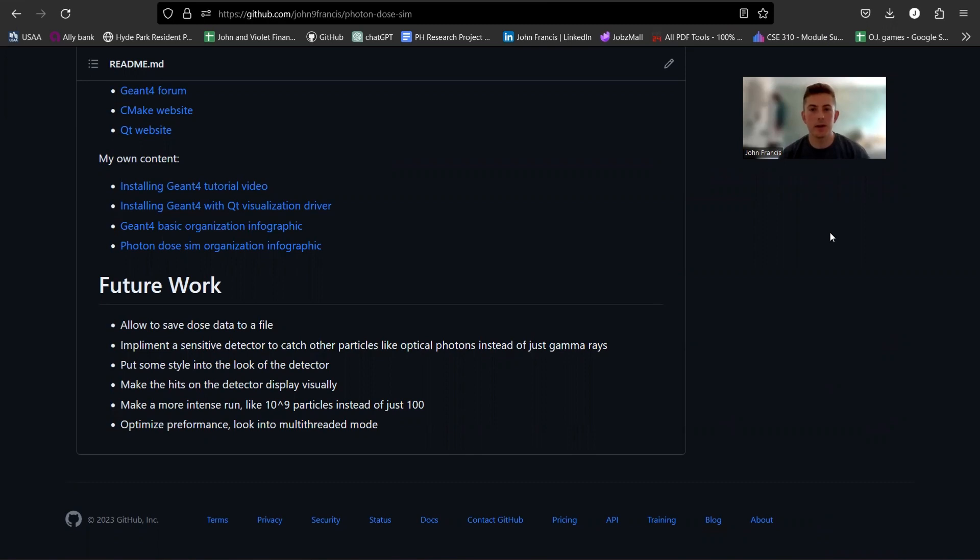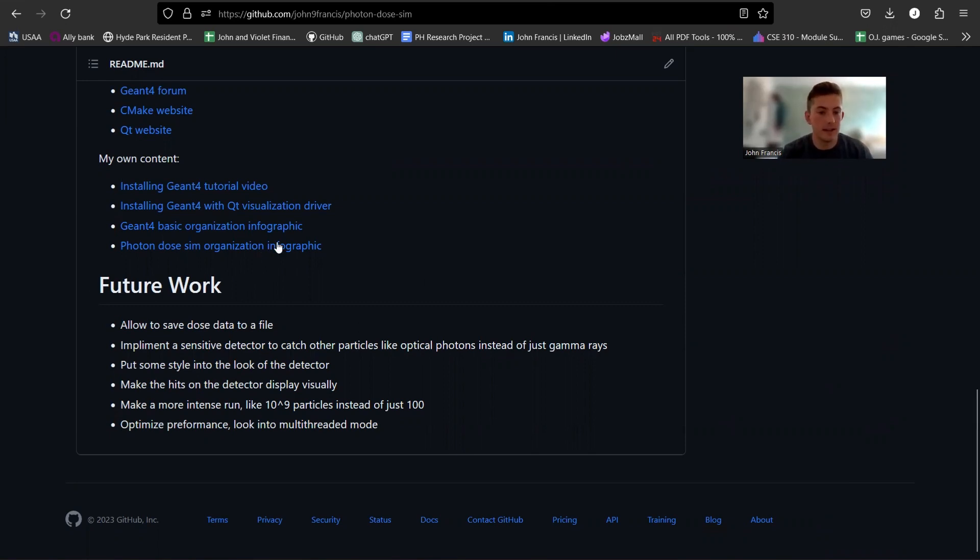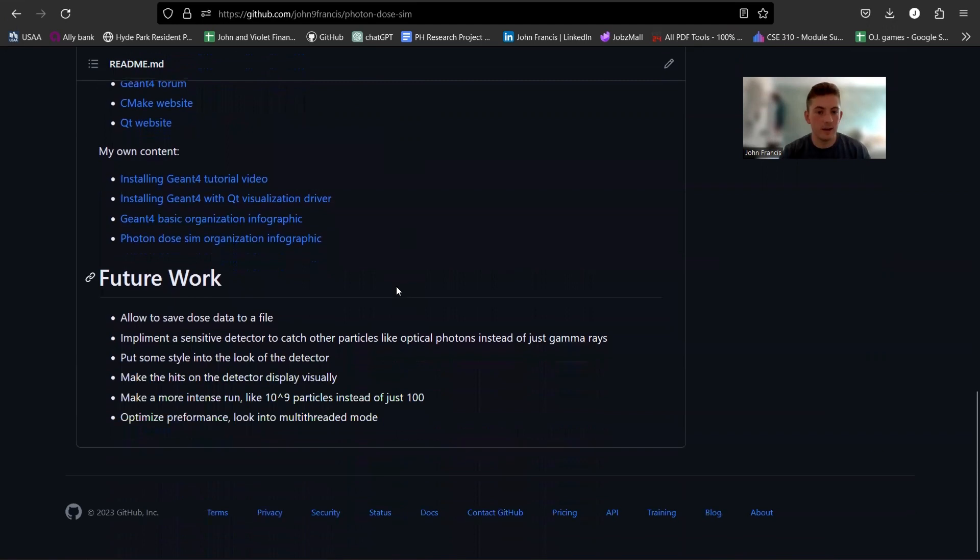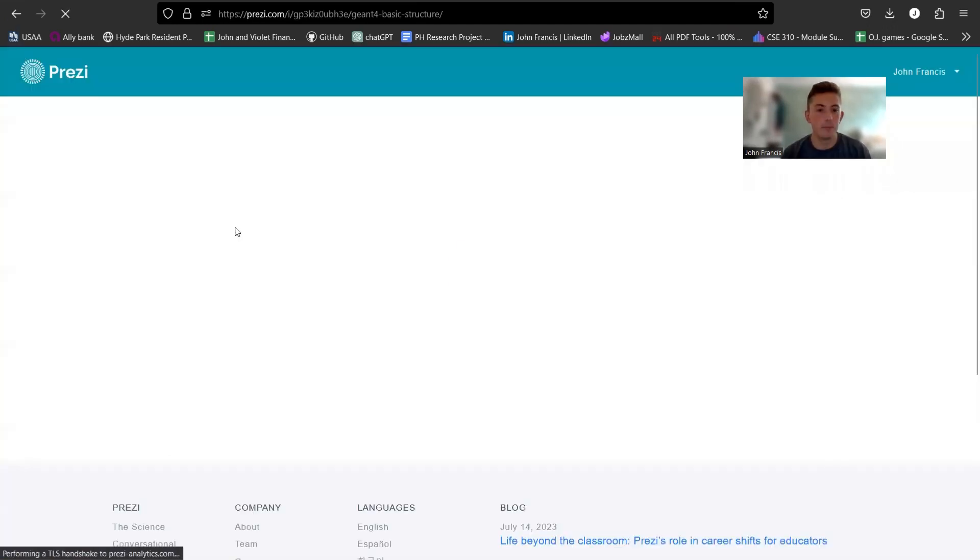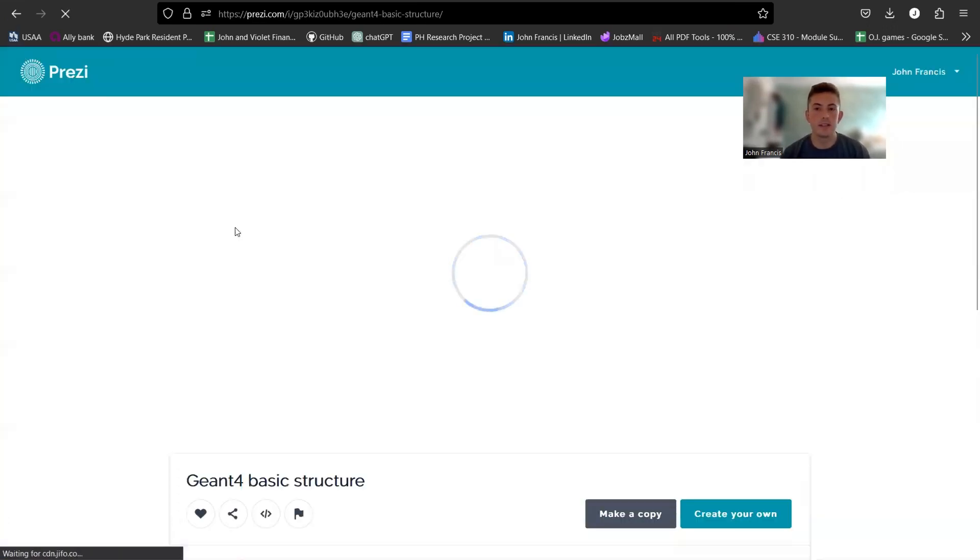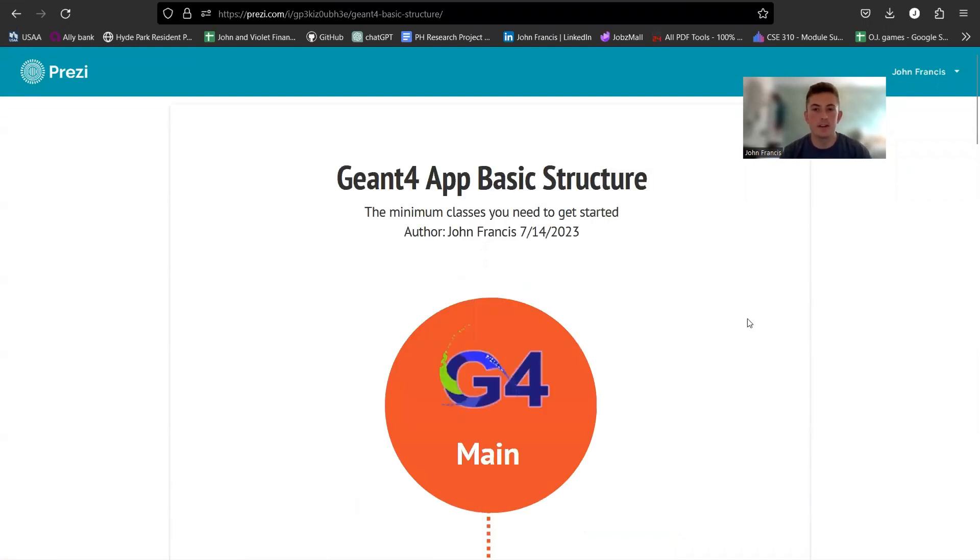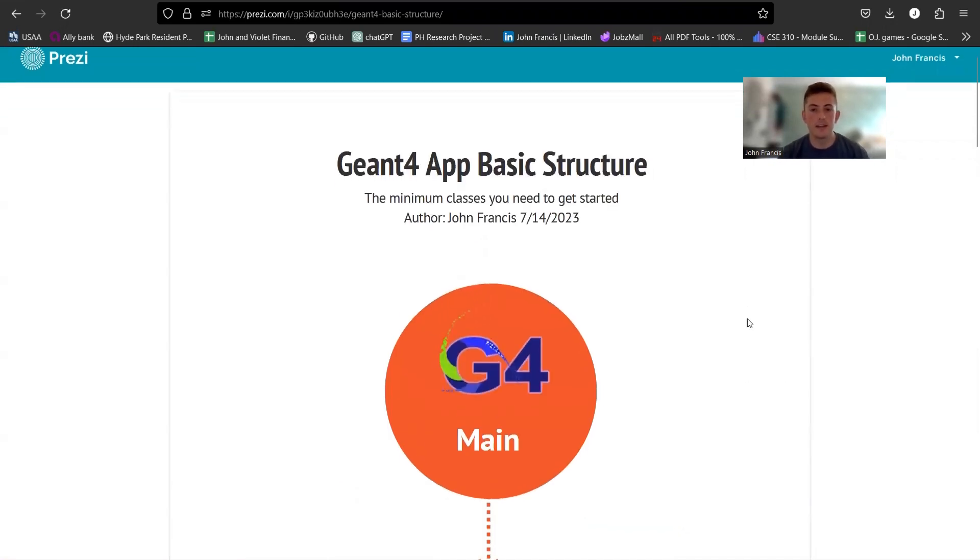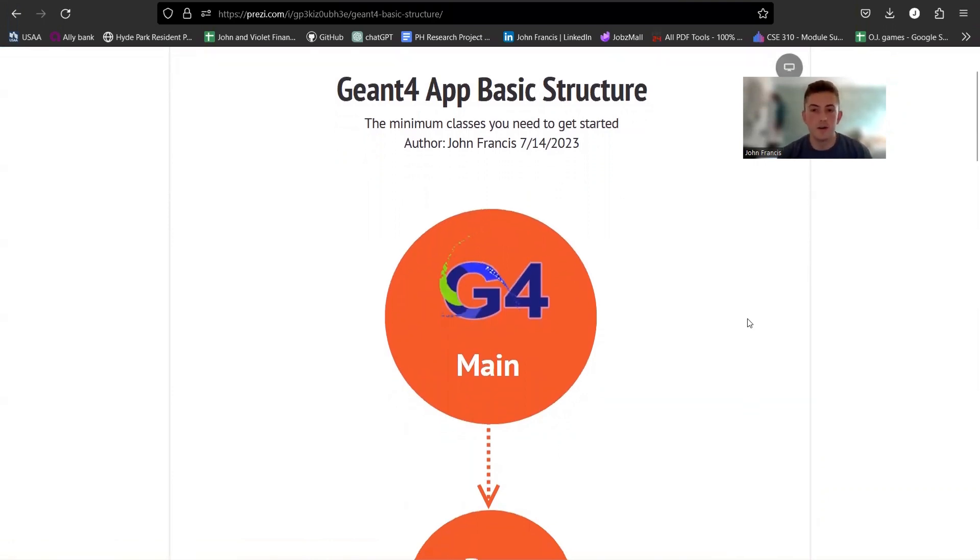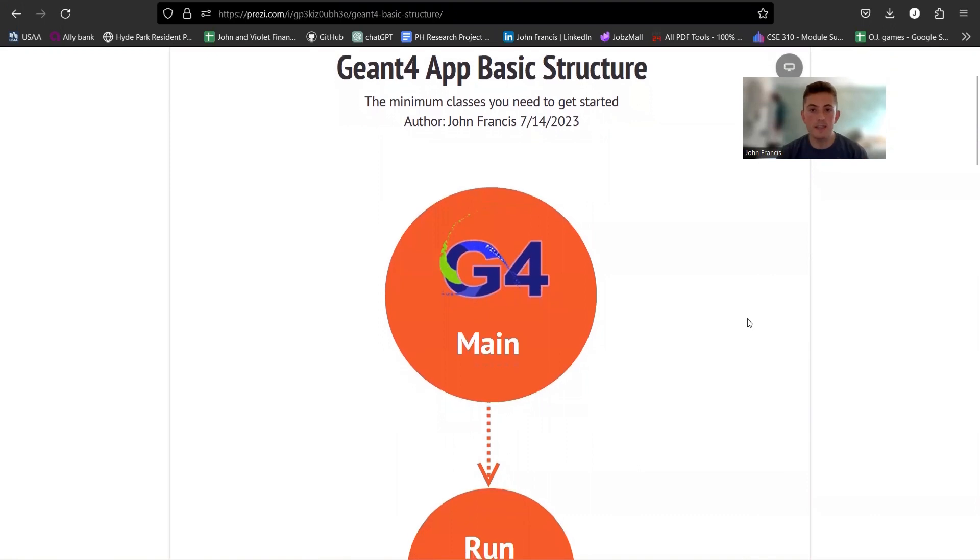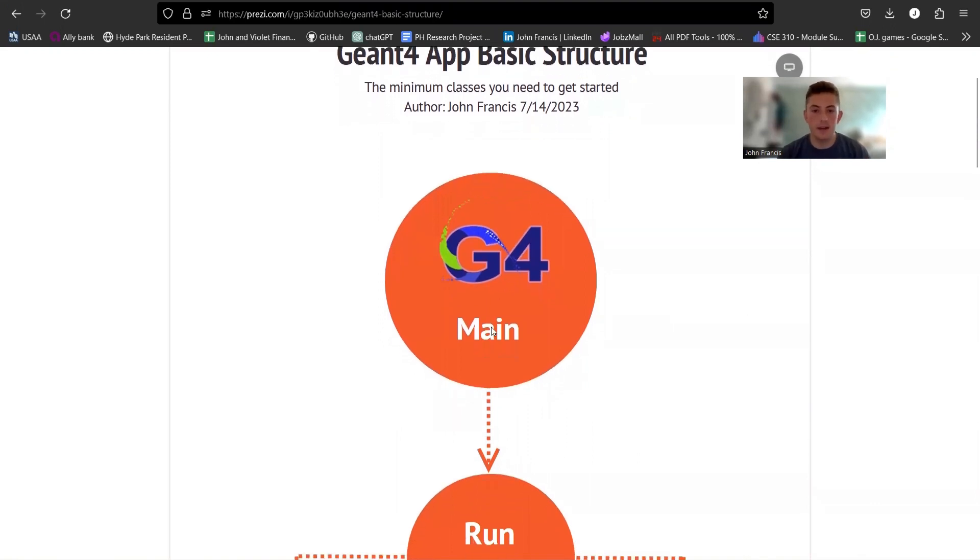Alright guys, so now I'm going to do a quick walkthrough of the code. Geant4 has tons of, you know, abstract classes, virtual methods. It's a lot to take in. So what I've done just to help you guys out is I created a couple infographics to kind of understand how Geant4 is organized. So here in my GitHub repository, you can click here on the Geant4 basic organization infographic and I'm just going to walk through this real fast to kind of get a basic understanding of how a Geant4 app is organized.